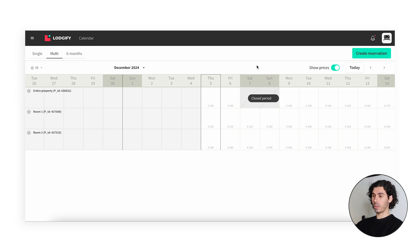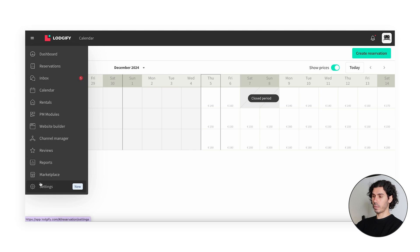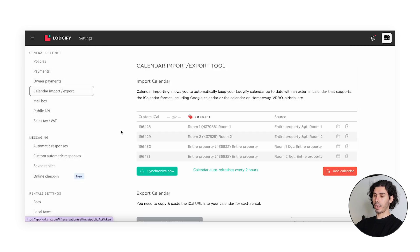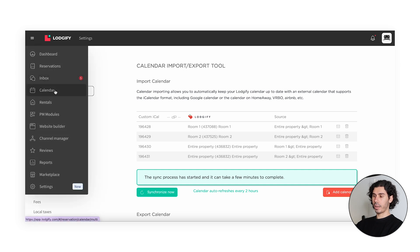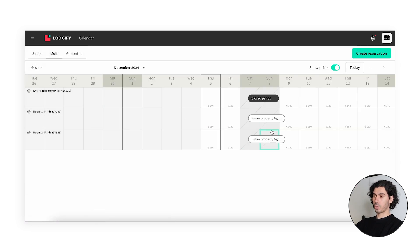However, we also have a button on the same page — back in Main Menu, Settings, Calendar Import/Export — there is a 'Synchronize Now' button to synchronize the calendar immediately, so the system will create the blocks for the interconnected rentals. We click it, and now we can see that Room 1 and Room 2 are blocked because we created a close period on the entire property. This confirms that the internal synchronization works as expected.